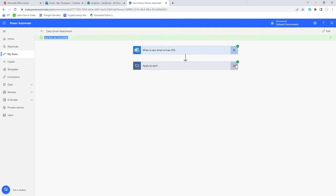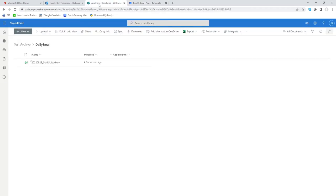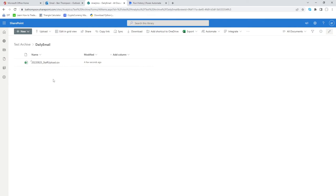We've got our green ticks against each section to show that it has run and the useful information here to show the duration it's taken. If we go into our SharePoint we can see in our daily email folder we have got our staff upload attachment and we can see it's today's date, the 25th of August. This is the only file that's been uploaded. So those other two file names because they didn't meet the criteria they have been excluded from being saved.